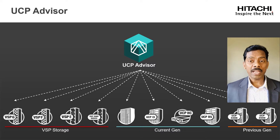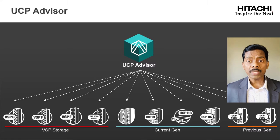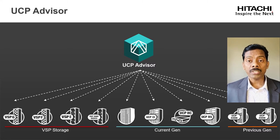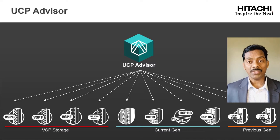Lifecycle management of compute and network devices, policy-based bare metal OS provisioning including ESXi hypervisor.